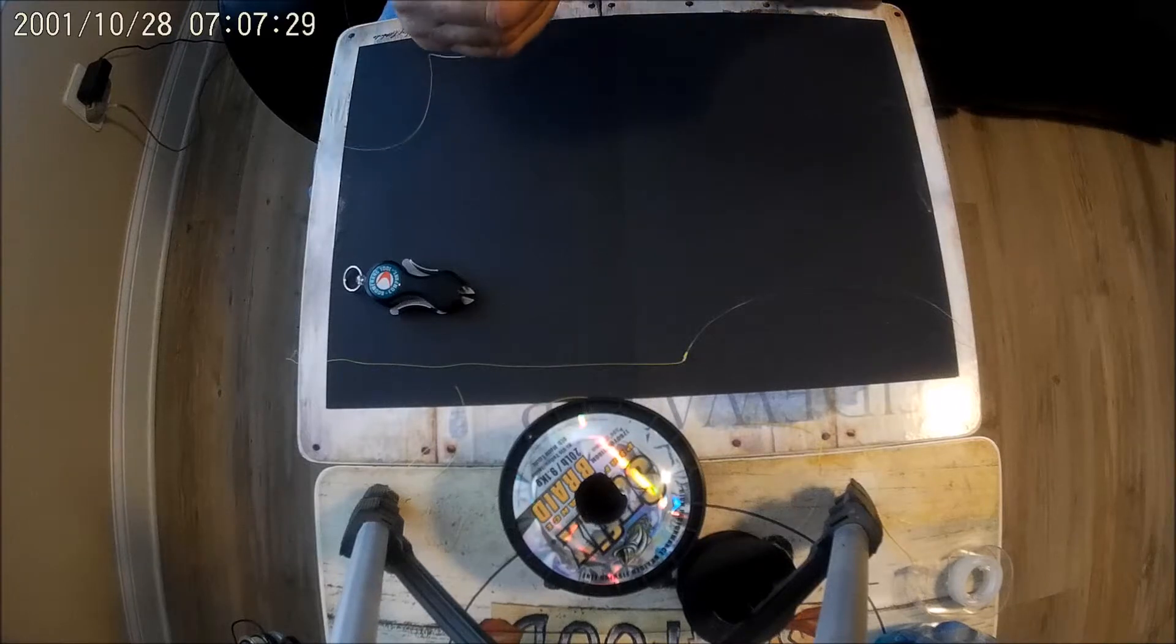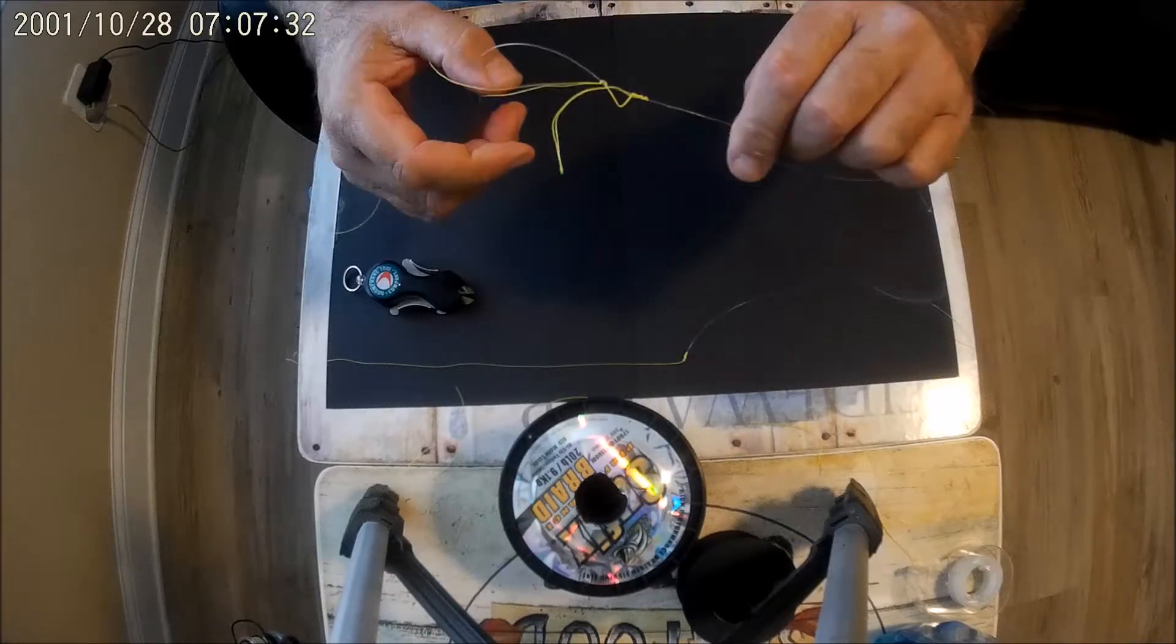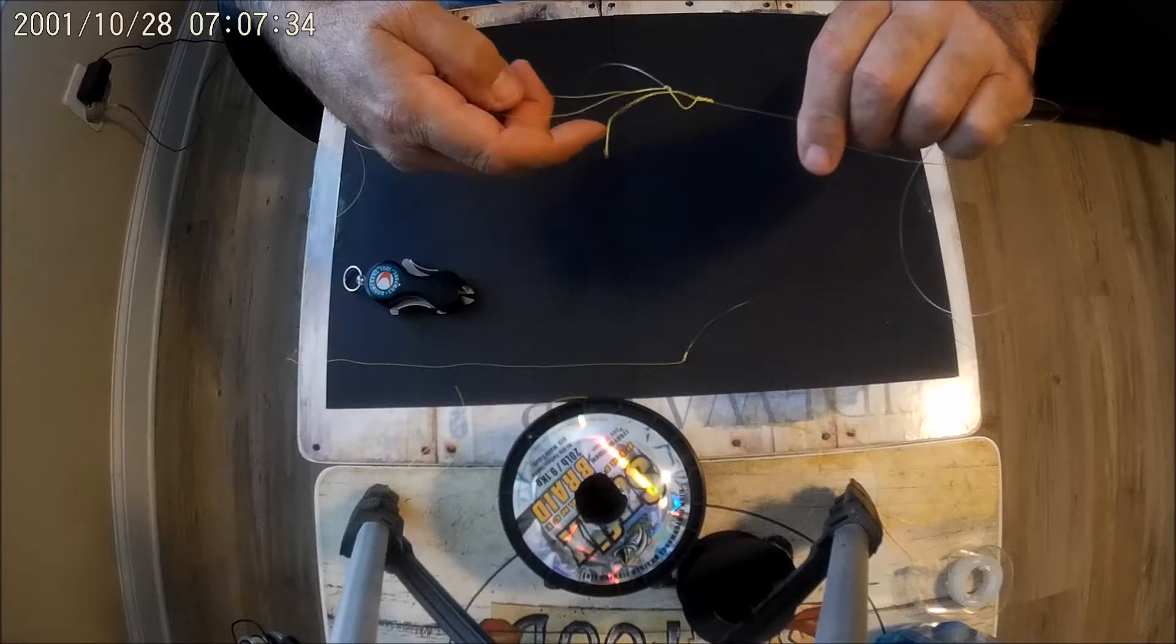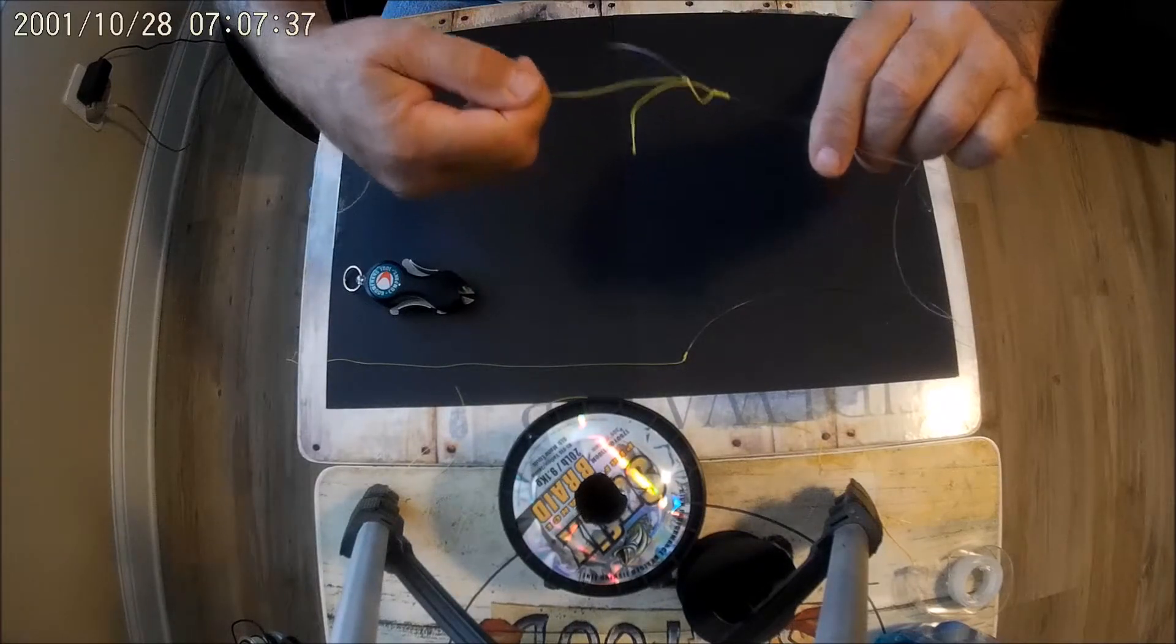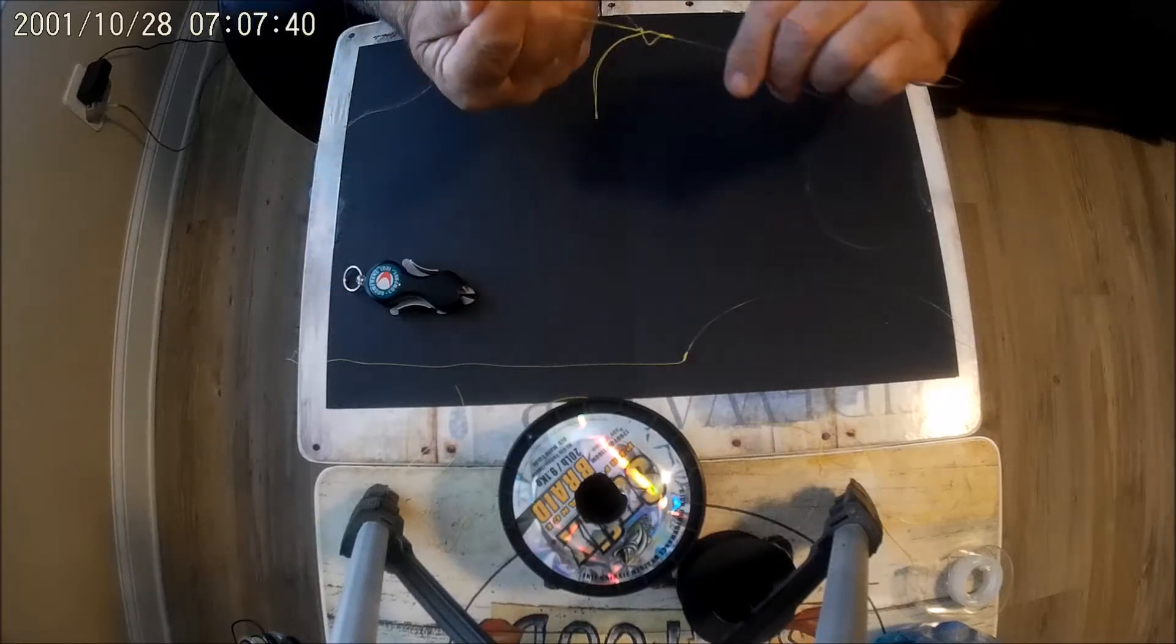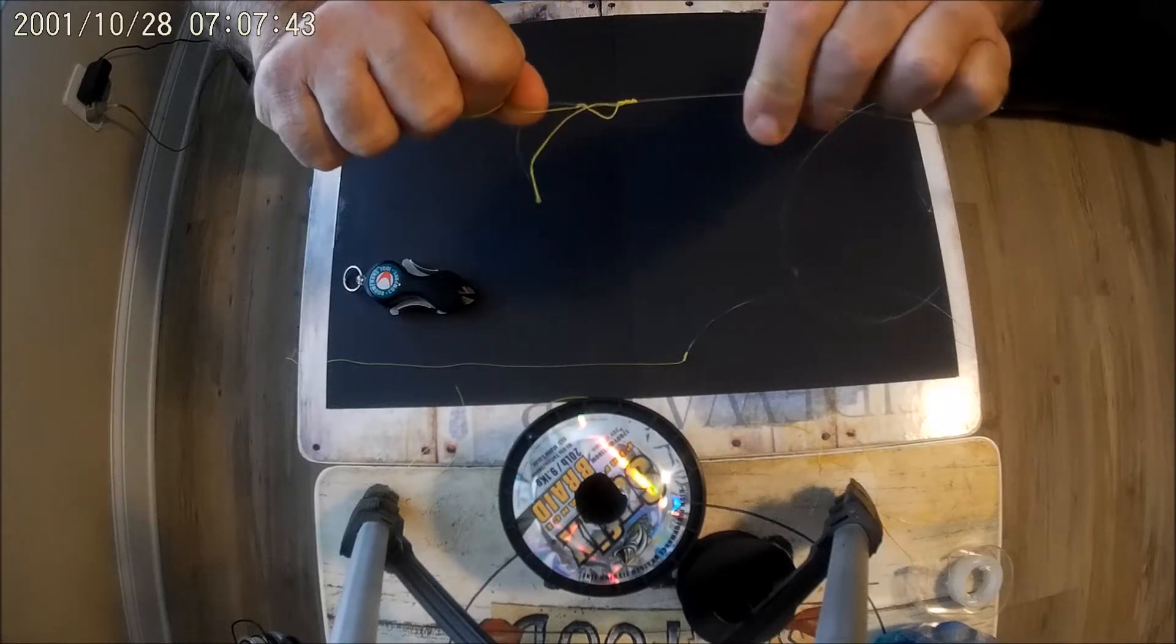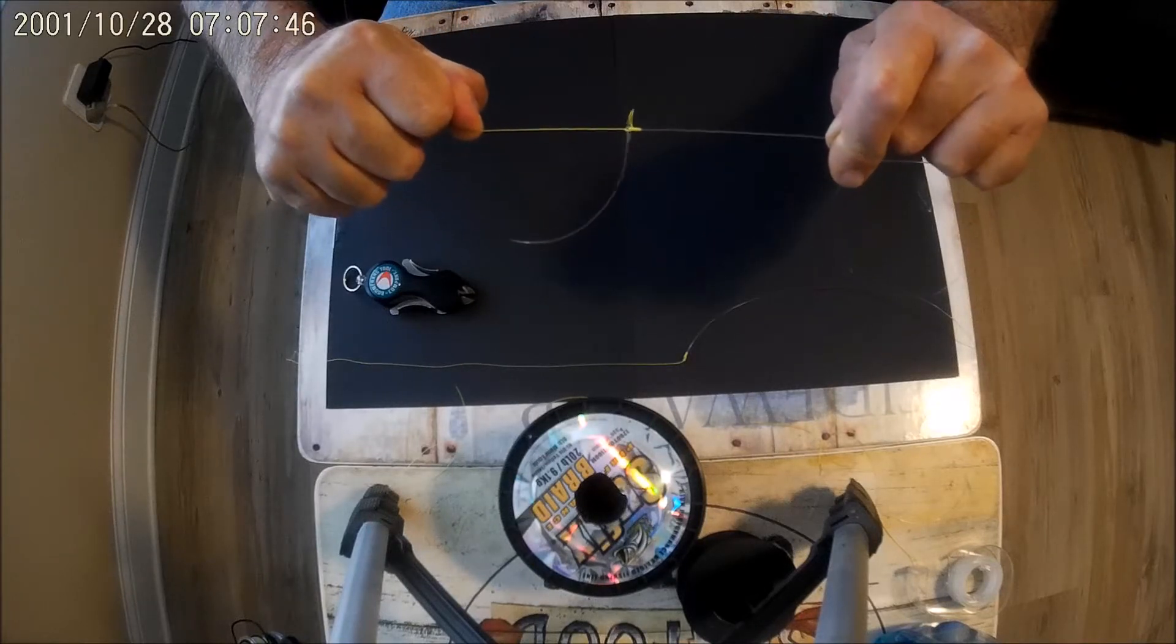We're gonna wet that up nicely. Wrap the leader around my hand. I'm gonna take these two ends here, the main line and the tag end of the braid, wrap, leave that sticking out like that, pull this and cinch it up.